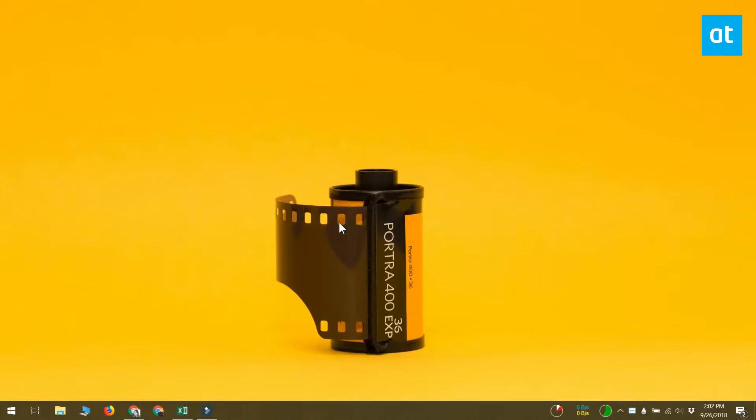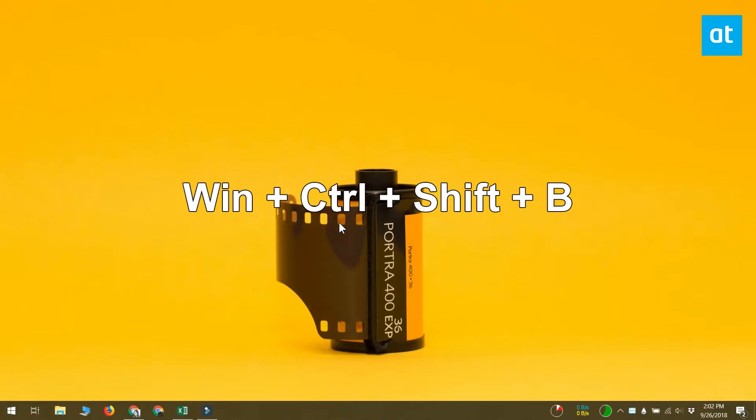It's actually pretty easy. Anytime a display is stuck, what you need to do is tap the Windows plus Ctrl plus Shift plus B keys simultaneously.